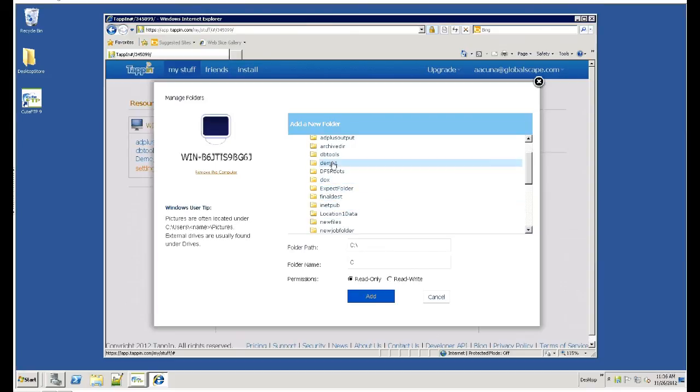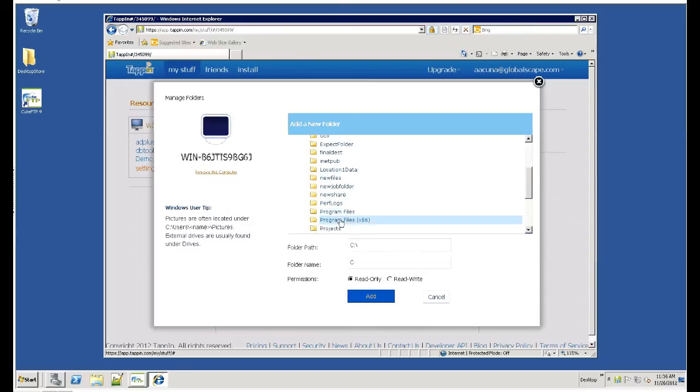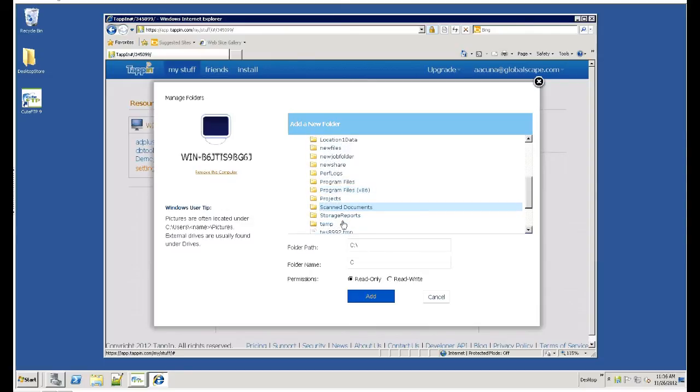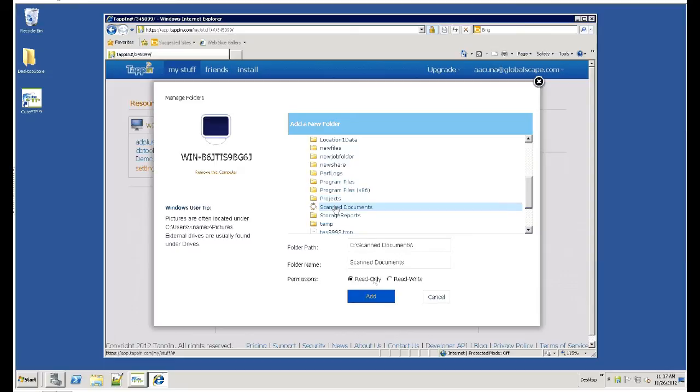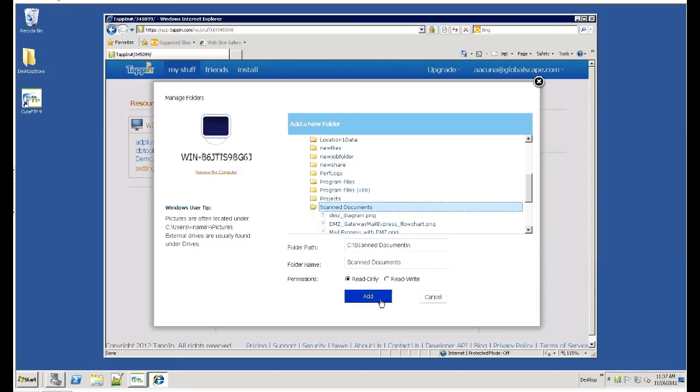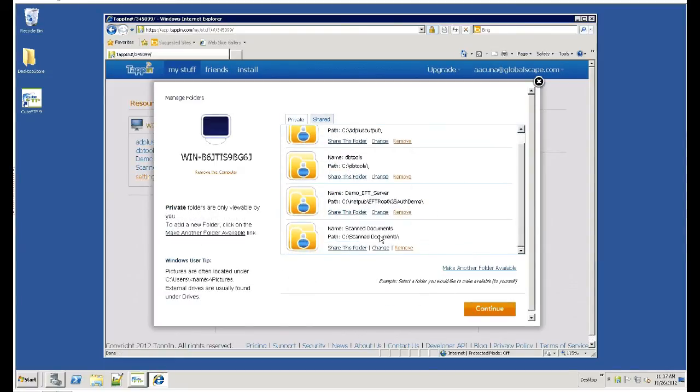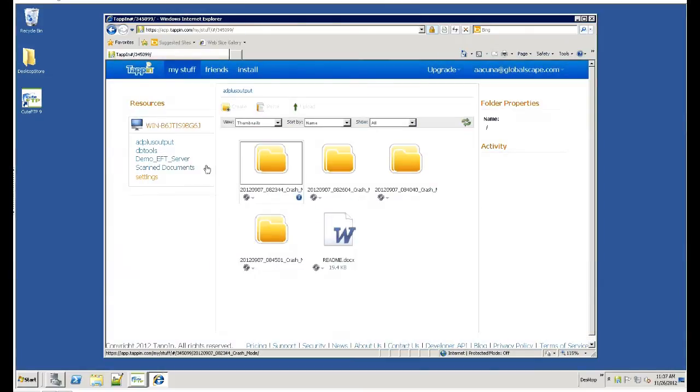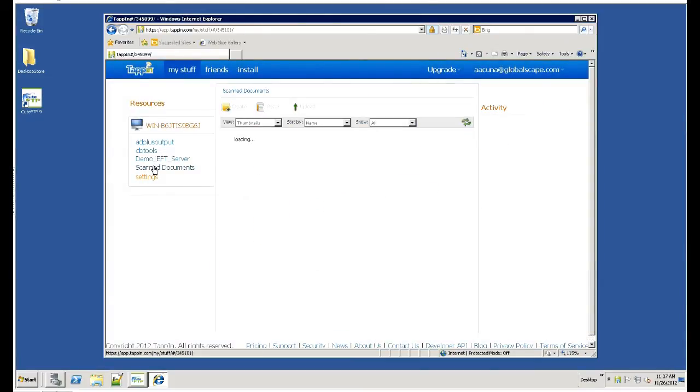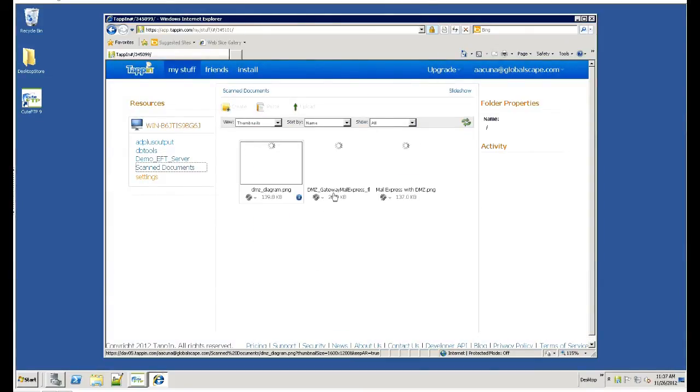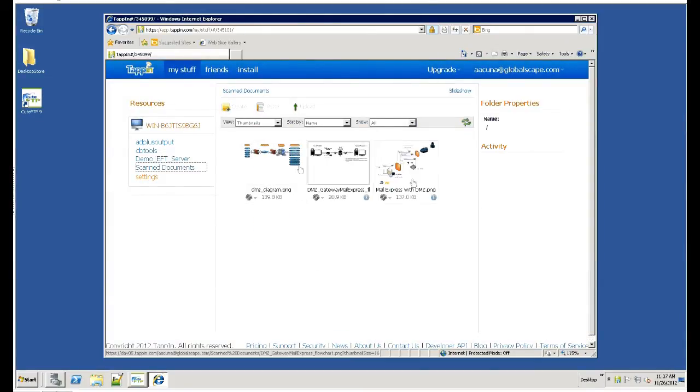We will choose one of these test folders, for example, scan documents. Once you've added the scan documents directory, we will see the directory on the left side. We can go in and it will show me all the files and images in that directory.